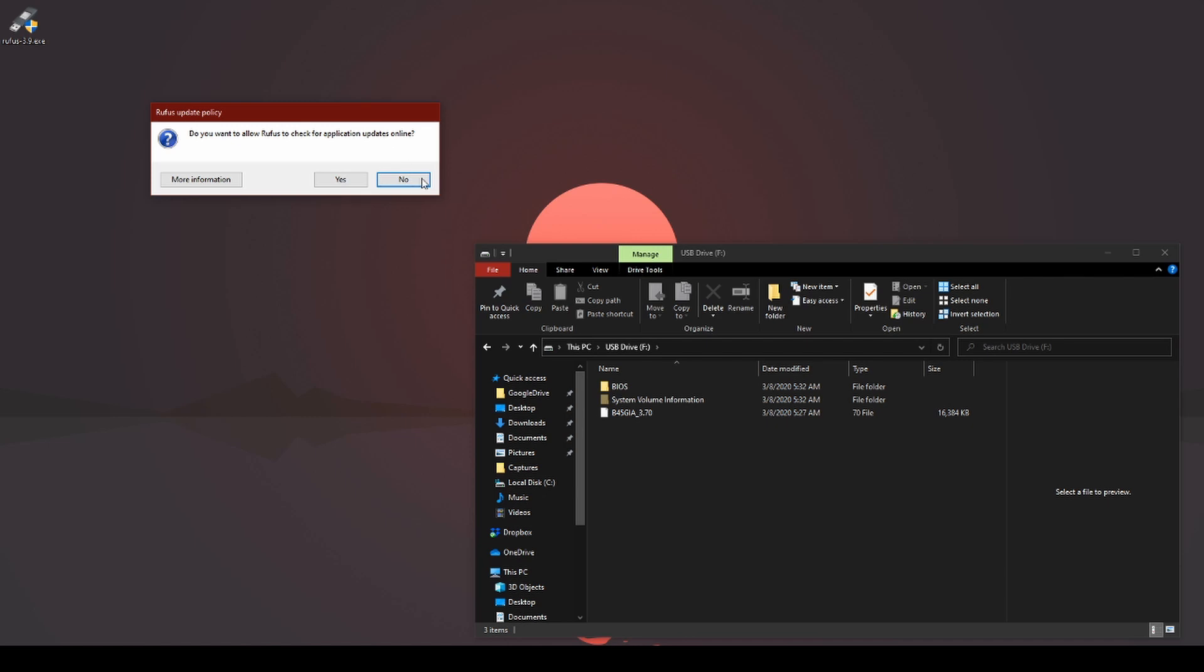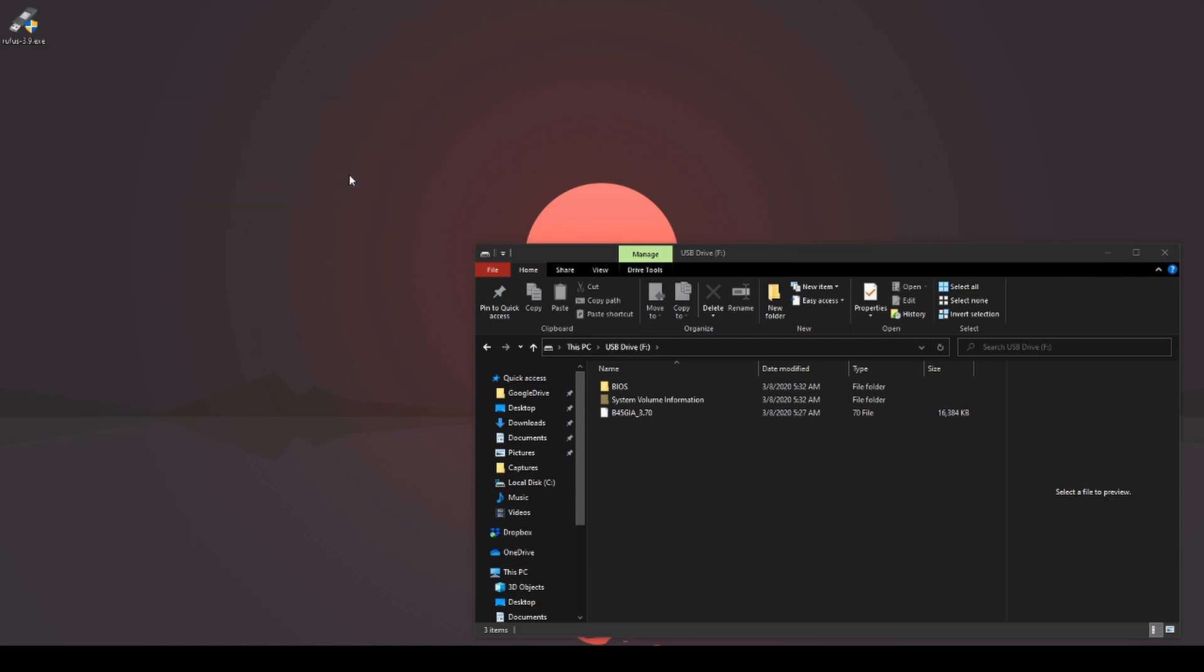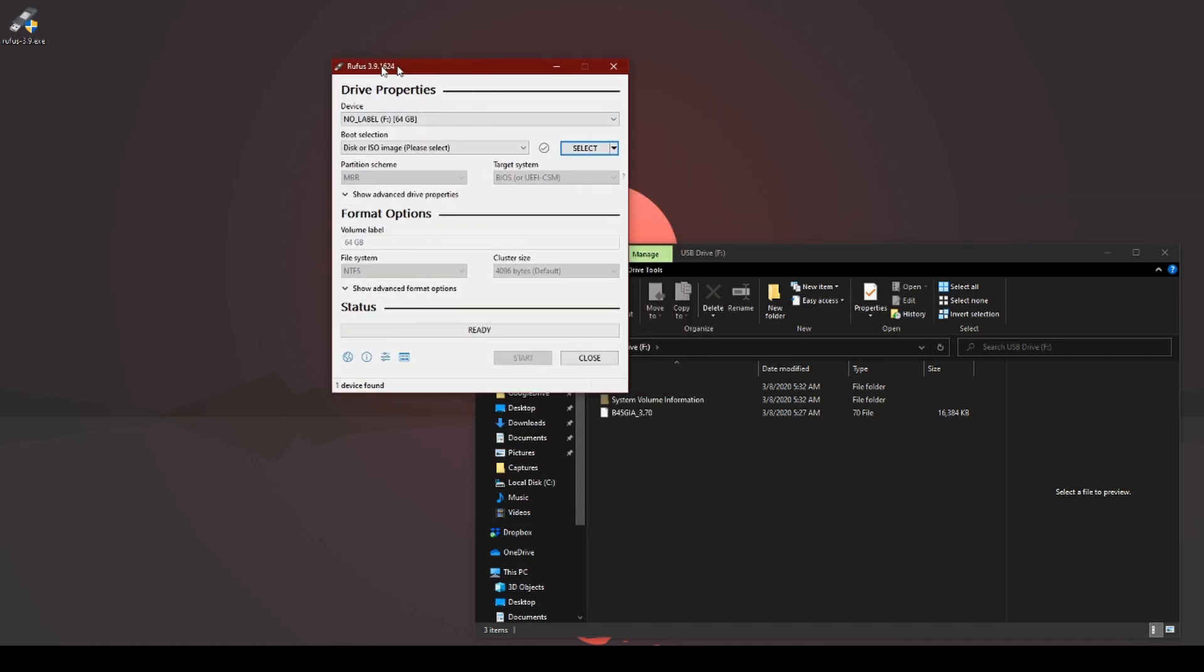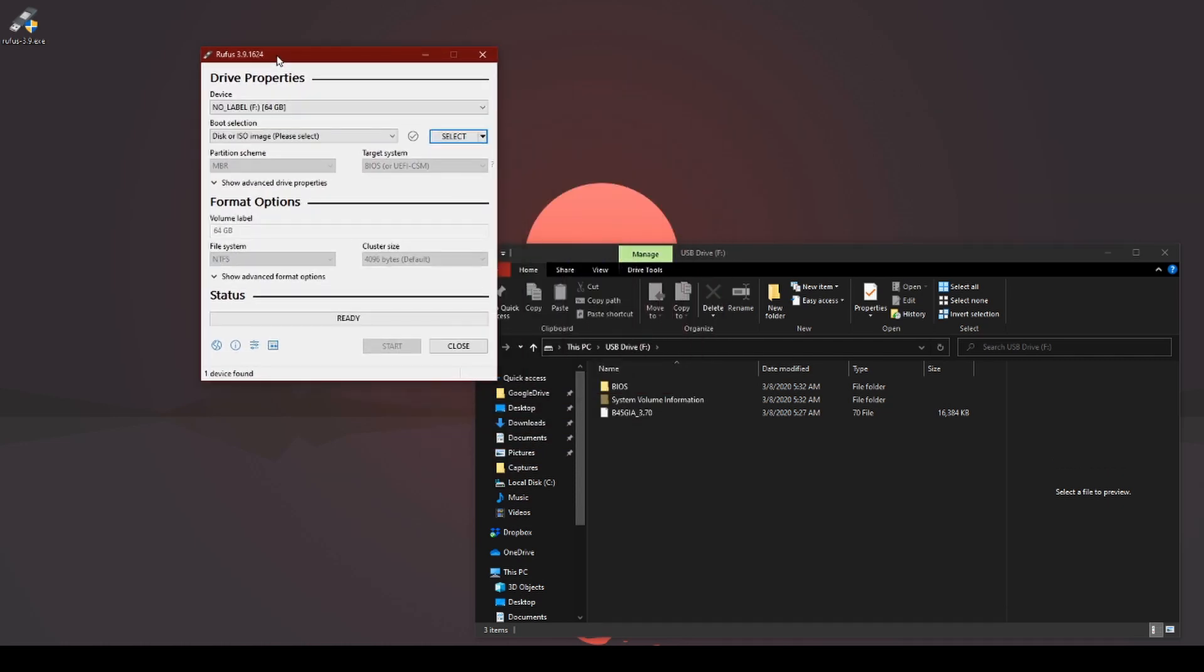Do you want to allow Rufus updates? Your preference, I click yes, like to keep it up to date. Okay, so it's pretty straightforward.